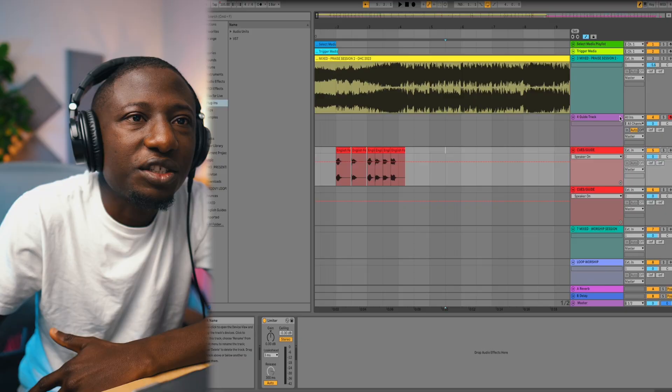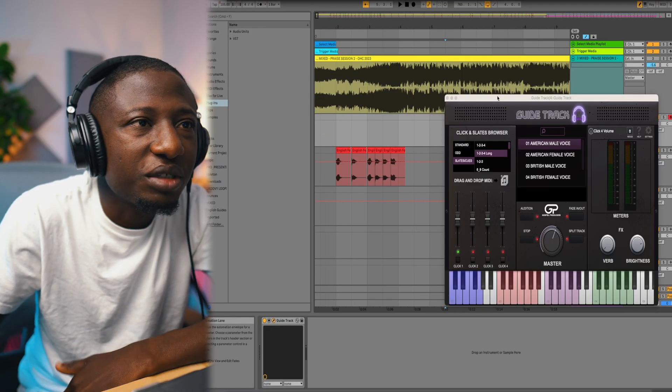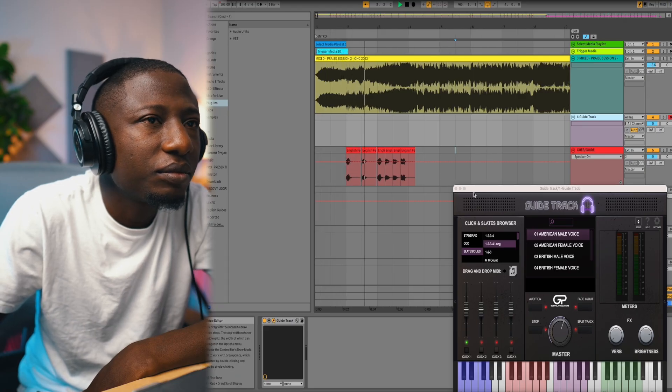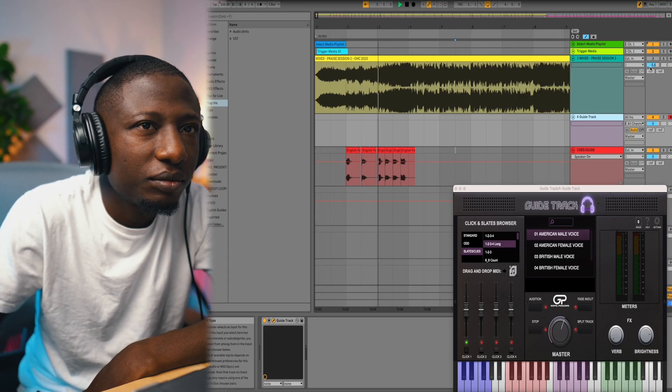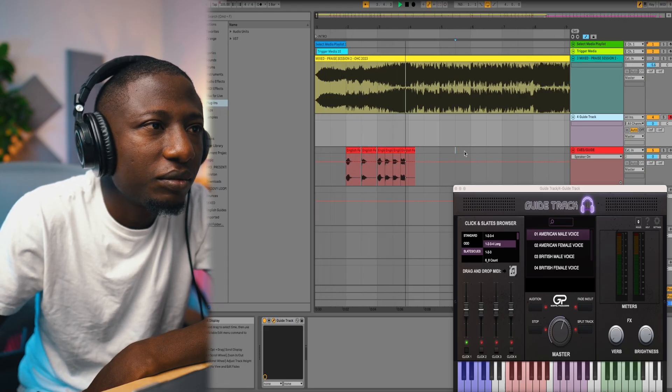One of the effective ways is to get the Guide Track from Gospel Producers. They sent this to me a few days ago. In the past, I would have to drag these samples. One, two, one, two, three, four. However, you don't need to do that anymore with these.